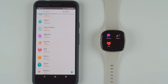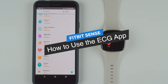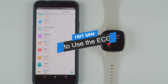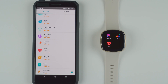Hey everyone, I'm Kelsey from Wearable Whisperer and today I'm going to show you how to use the ECG app with your Fitbit Sense. If you don't have the ECG app installed on your Sense yet, go ahead and check out my previous video which shows you how to install the ECG app on your Fitbit Sense — that'll be listed down below or in a little card in the upper right hand corner.